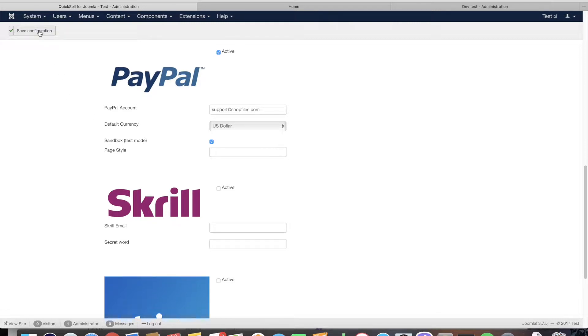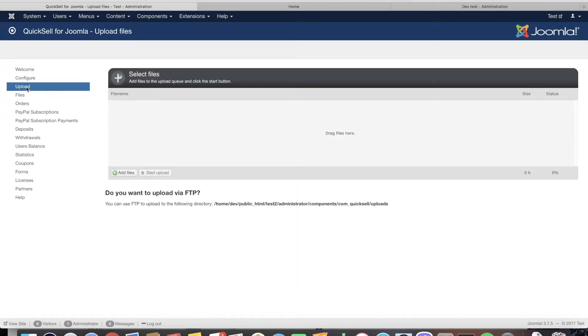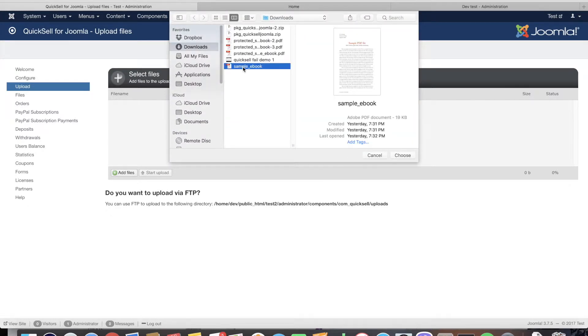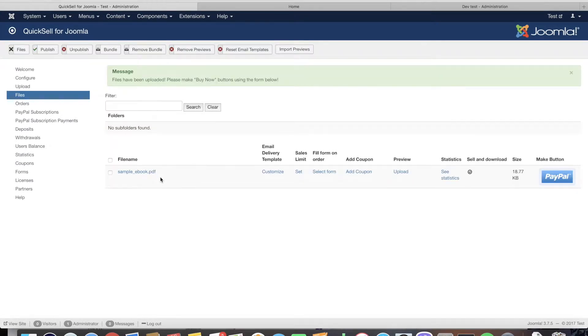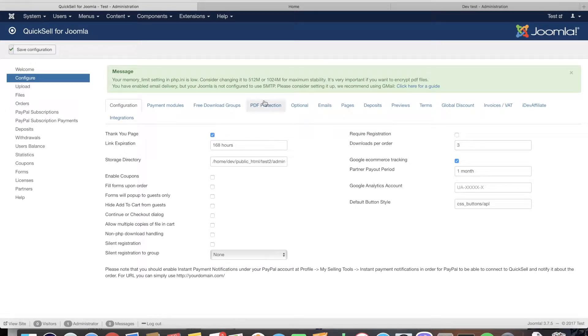From here we can save the configuration and we can go to the upload section. Here we can add files like this sample ebook I have prepared. The upload is complete.